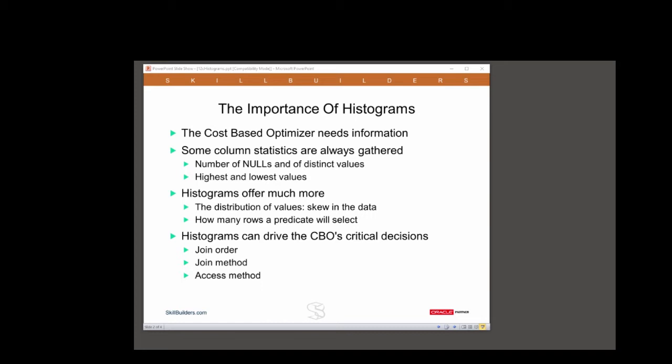Note that some column statistics are always gathered. Oracle should always know how many nulls there are in a column, how many distinct values, the high and low values within the column. But that's all. Histograms will give the optimizer much more information — the distribution of values, the skew in the data.